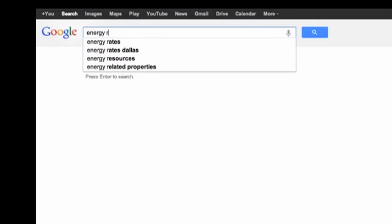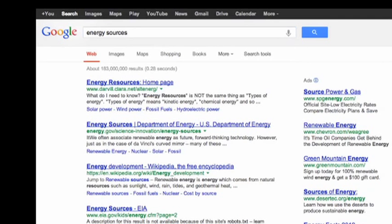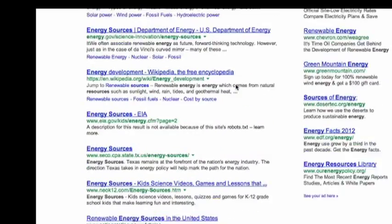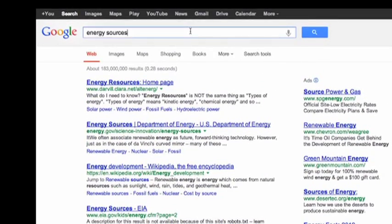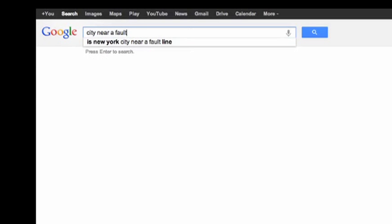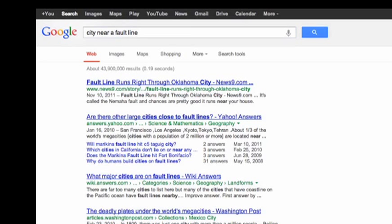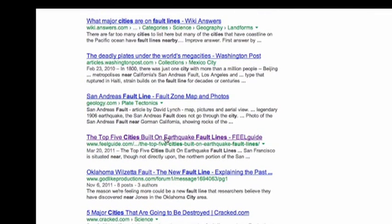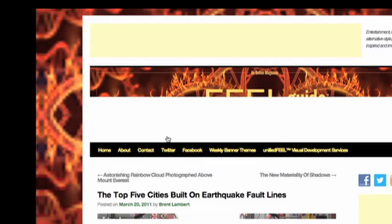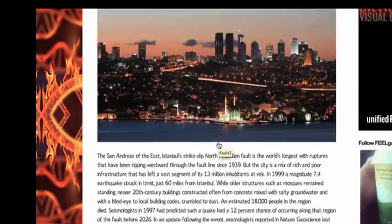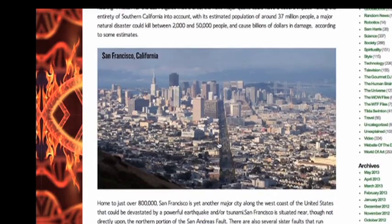The students did self-guided research to take notes on the different energy sources. They chose a city in the world located next to either an active volcano or on a fault line that could cause an earthquake, and they researched geological information about the problems that could be caused by being located so close to either a volcano or an earthquake fault line.